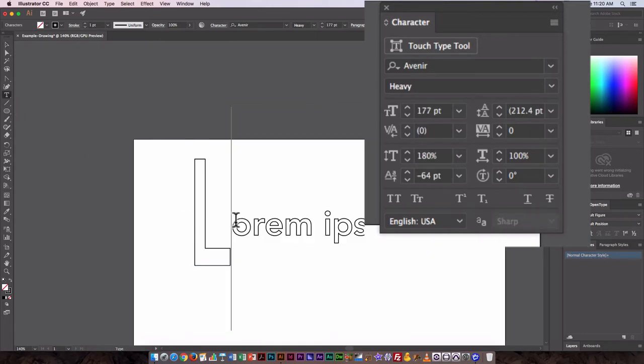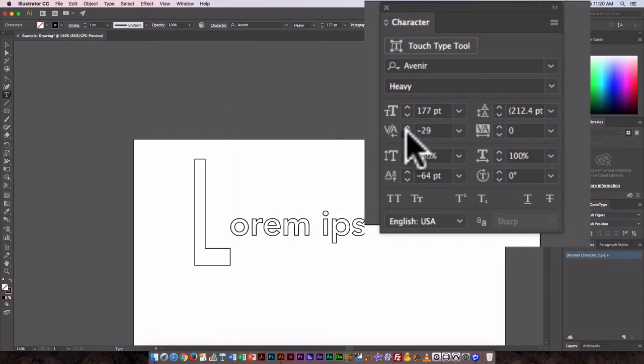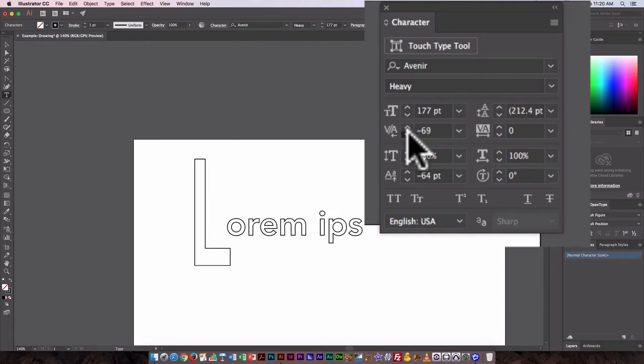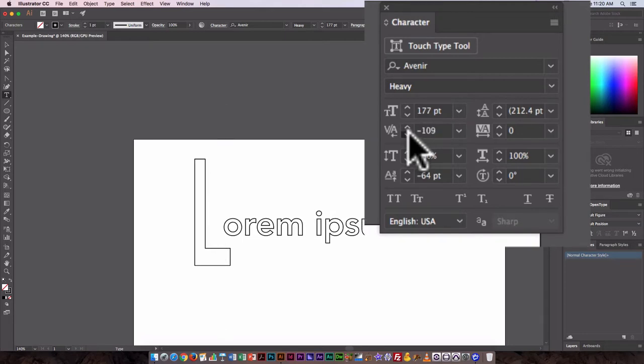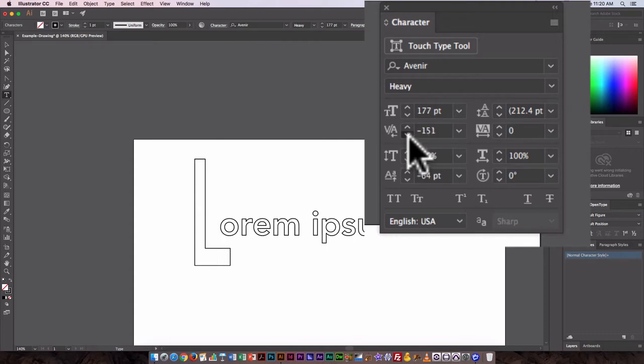So here I might actually just click between the L and the O, and this allows me to kind of move this over so it's kind of like it's sitting on top of the line, lower line there for the L. So I'm just going to bring that over.